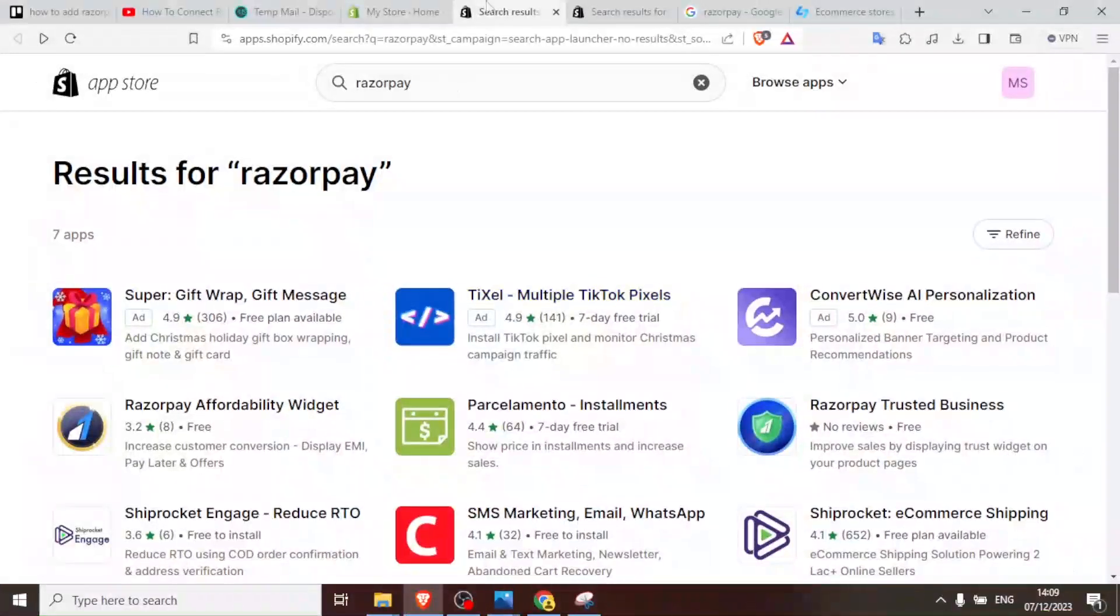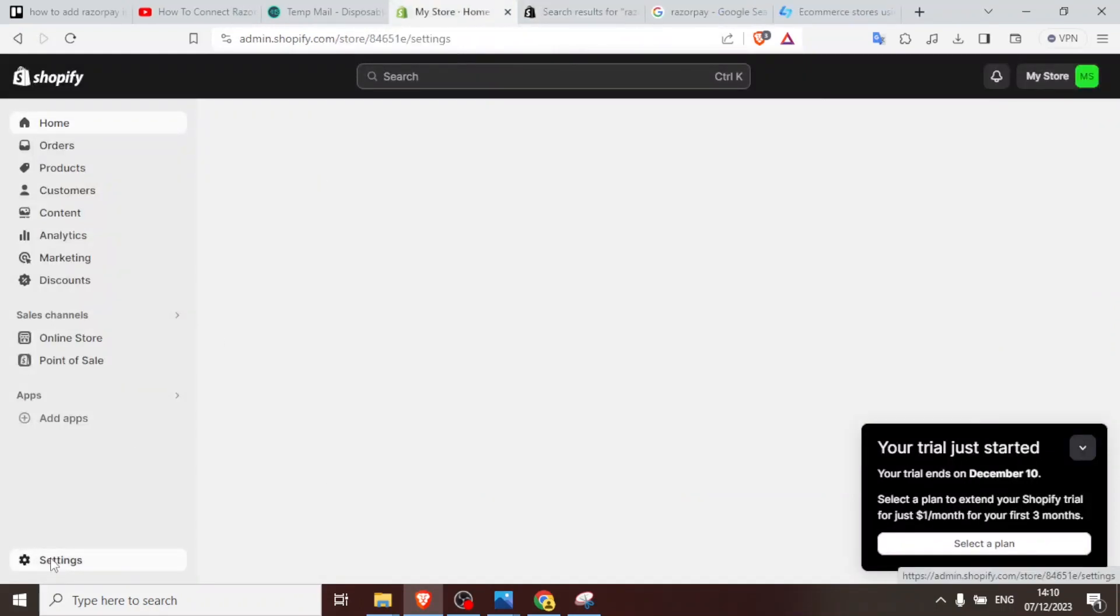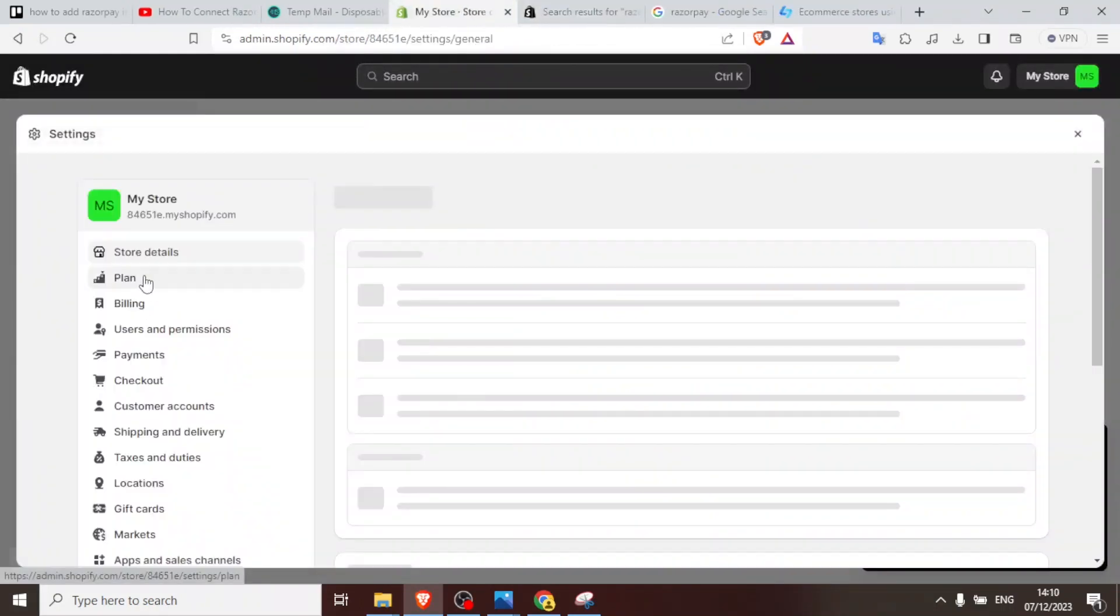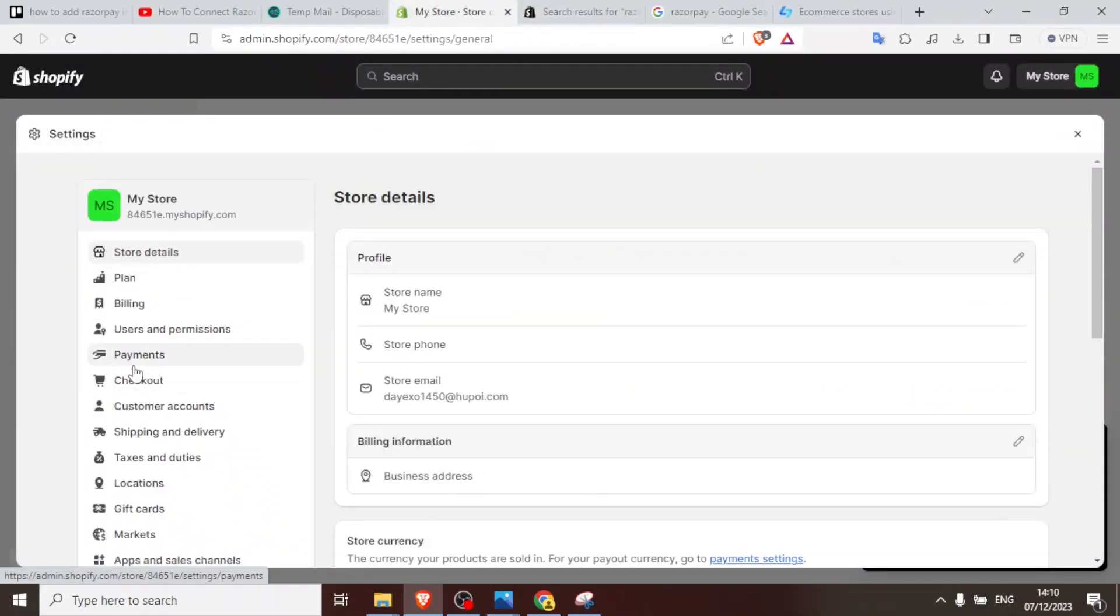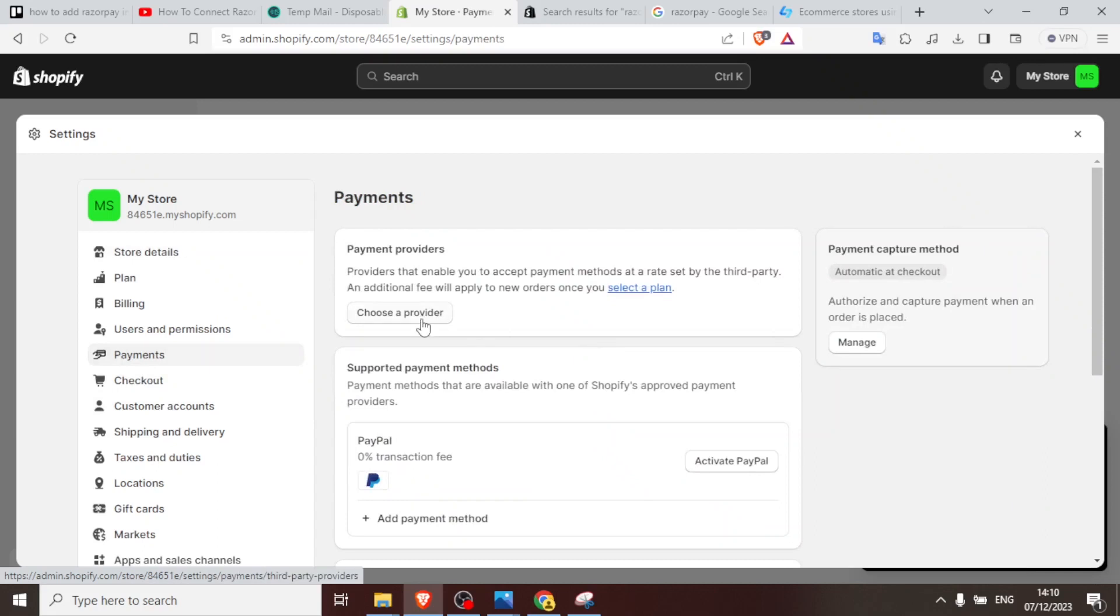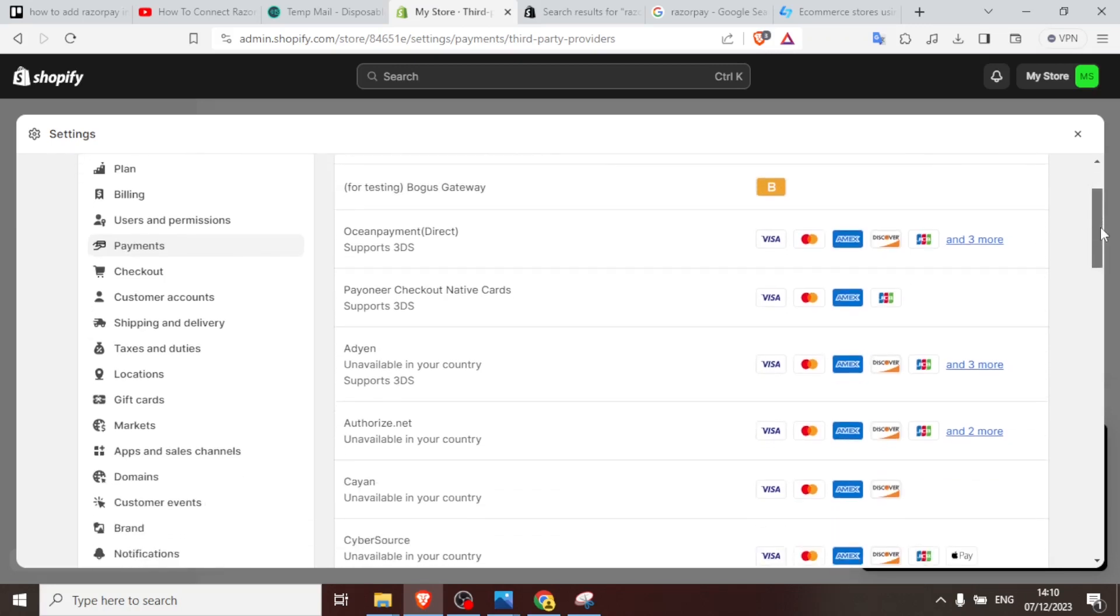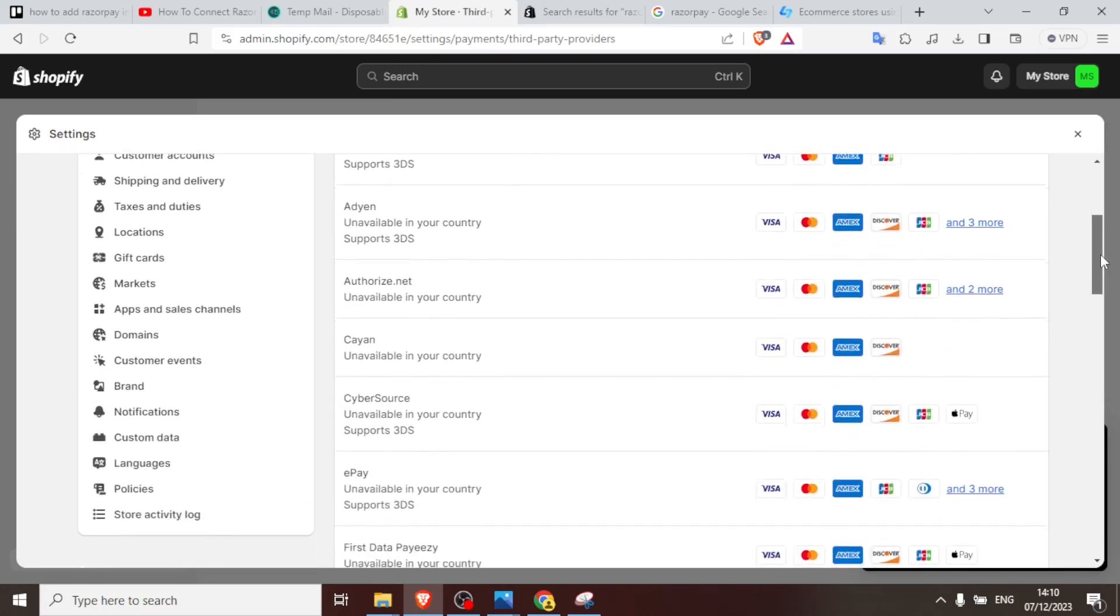Since it's not available in every country, if we go back and come to our payment method by just coming down here to settings, and then you click on payments and then choose a provider.